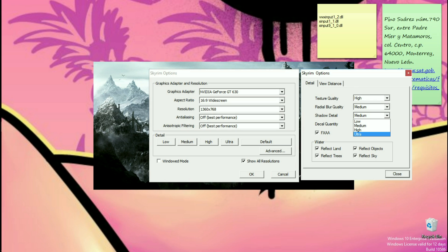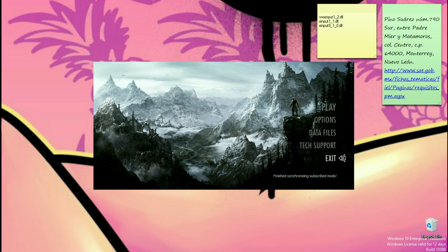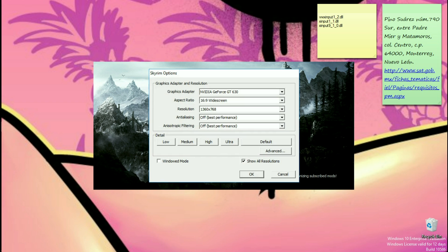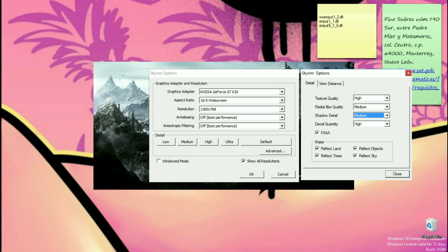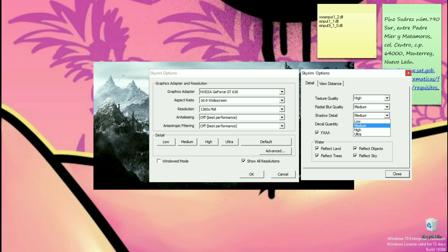Shadow quality is on medium right now. So if we put it on ultra and press OK and go back in there, it's going to change it back to medium. And that's actually because of the modification you just installed — we set it to read-only, and now you cannot change this.